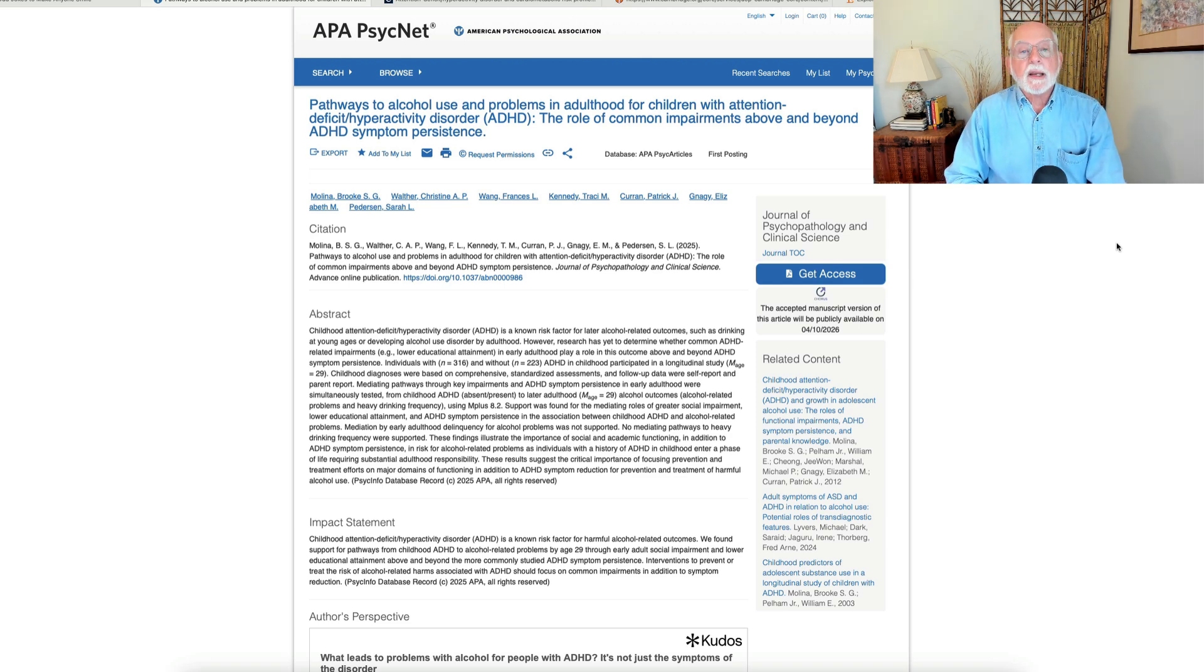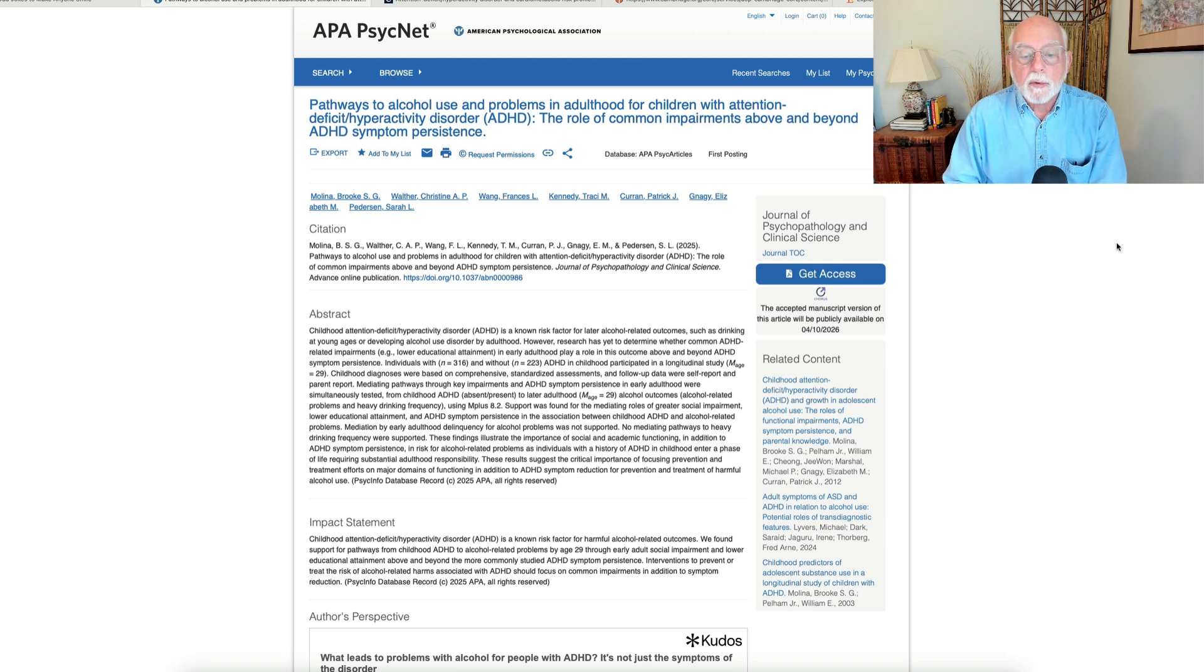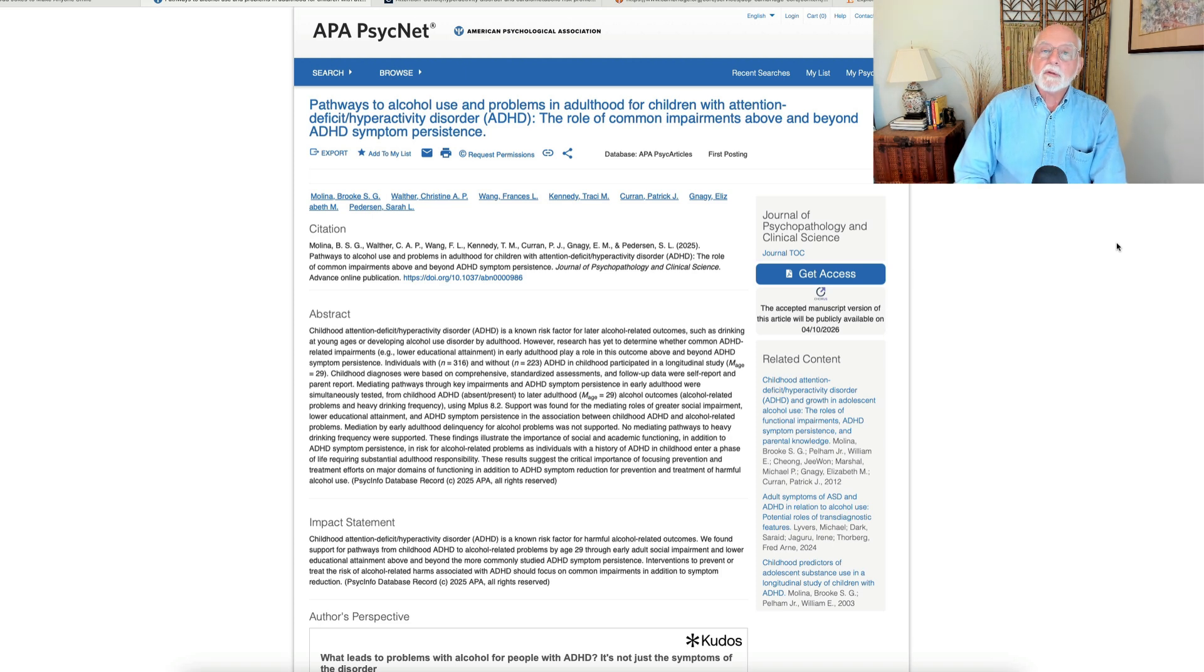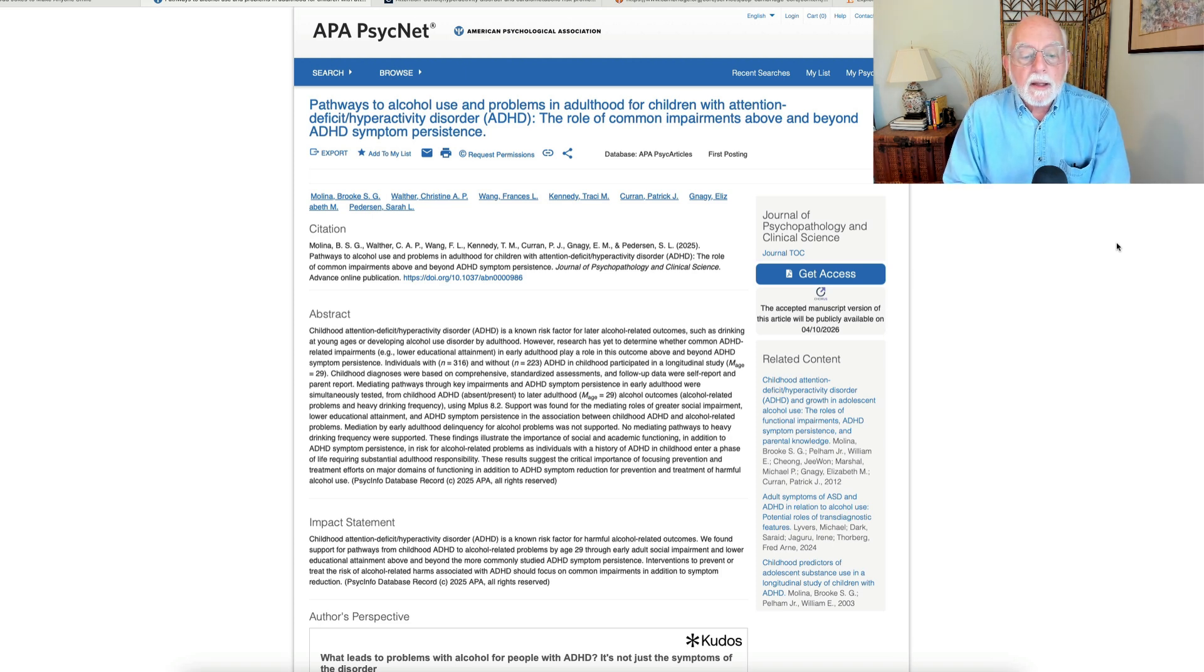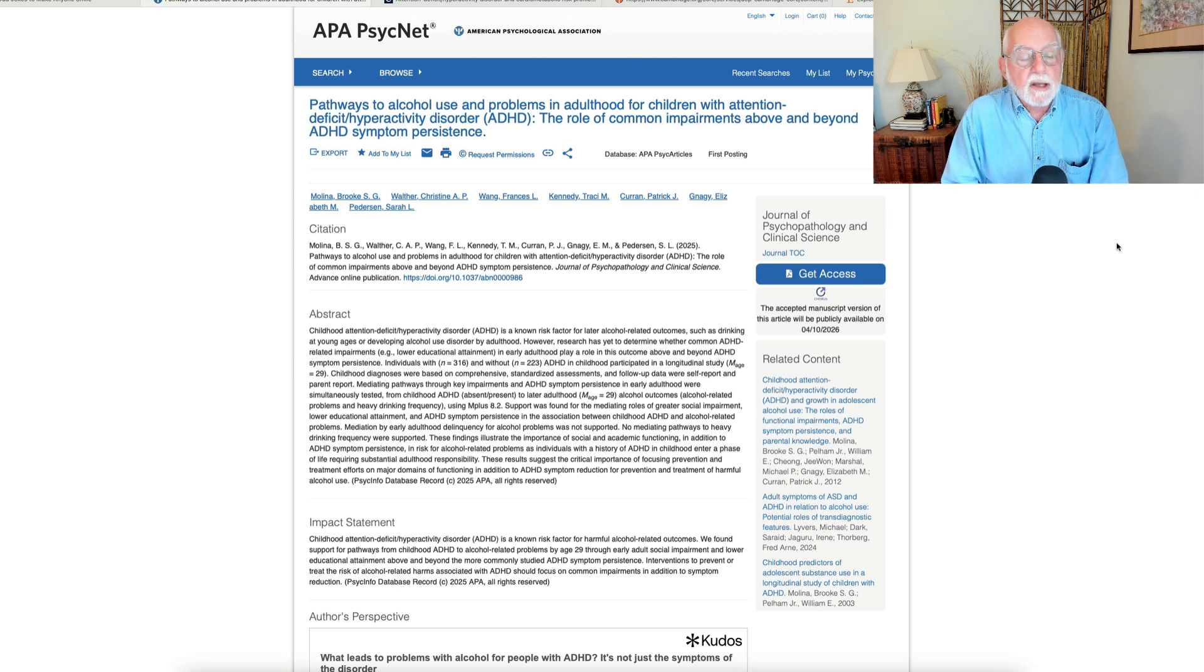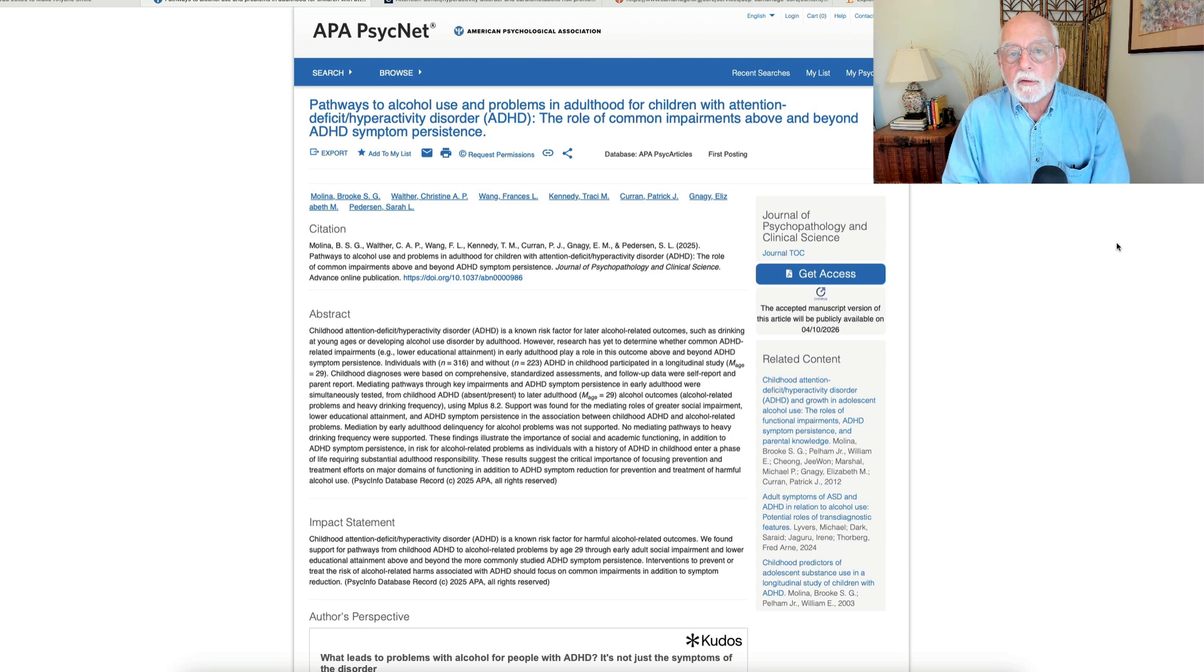They didn't find anything that really predicted very heavy alcohol use problems in adulthood. So something else is going on there. And interestingly enough, she didn't find that degree of antisocial behavior or delinquency in adolescence was related to alcohol use in adulthood. Other studies have suggested that those two are related to each other.